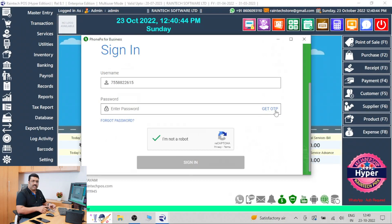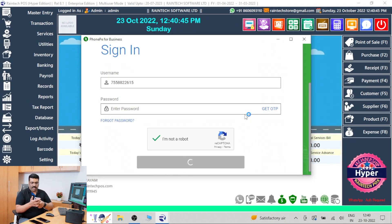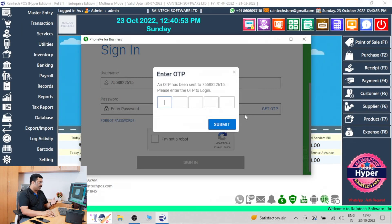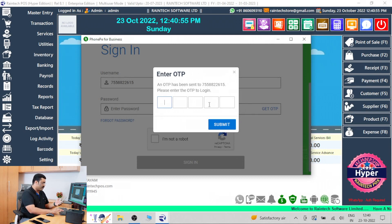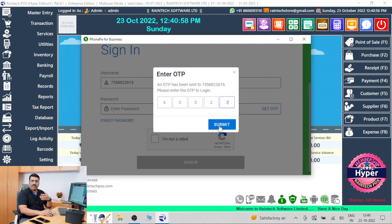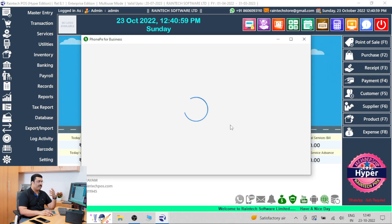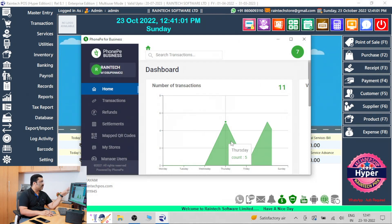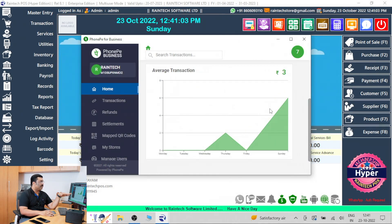Get your OTP. On the same mobile number you will receive one OTP. I received my OTP — let me enter it. You will get your own OTP on your mobile phone. You will then see such a login window.